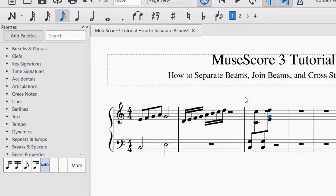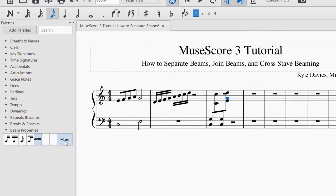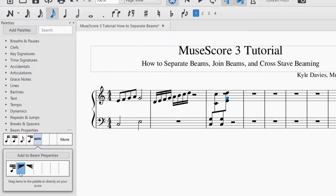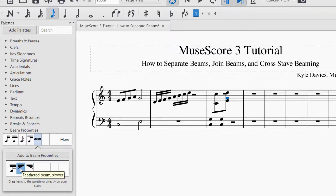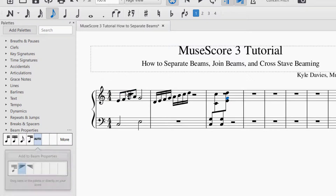As a bonus I wanted to show you how to feather the beam — this is a nice compositional technique that you see in some contemporary music that you might want to put in your music every once in a while. Feathered beaming is found under the beam properties: just click on more and you'll see feathered beam and then another kind of feathered beam. The feathered beam has to be with 16th notes or faster — so if I put the feathered beam on the eighth notes, nothing happens.